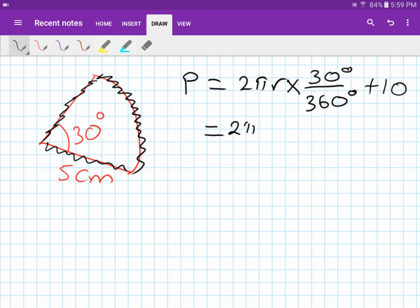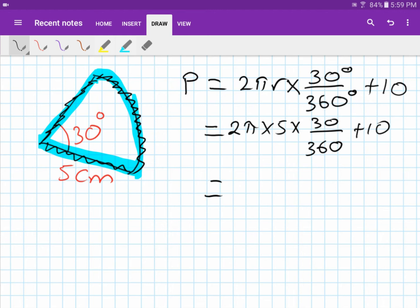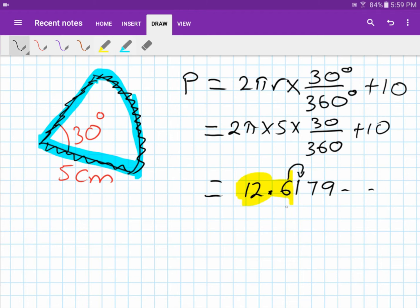Substituting: 2π times 5 times (30/360), then add 10. Typing that into the calculator gives 12.6179... Rounding to one decimal place — the digit after 6 is 1, which is less than 5 — so the answer is 12.6 centimeters.